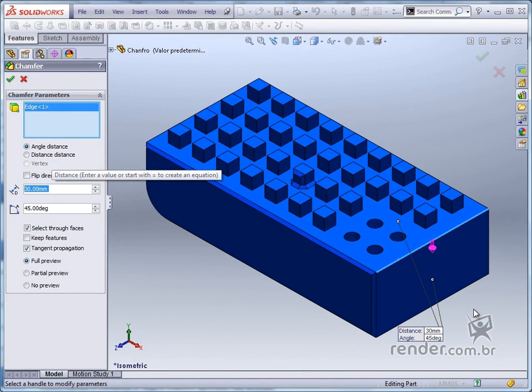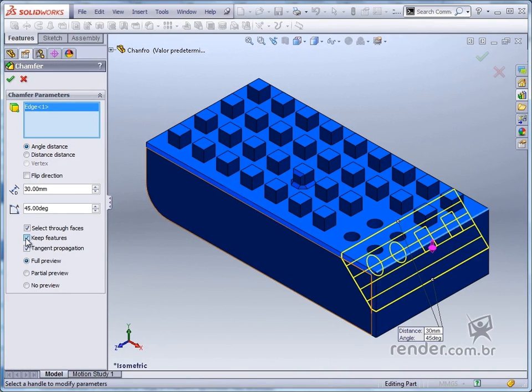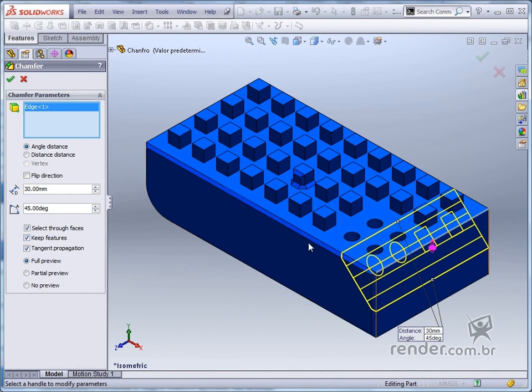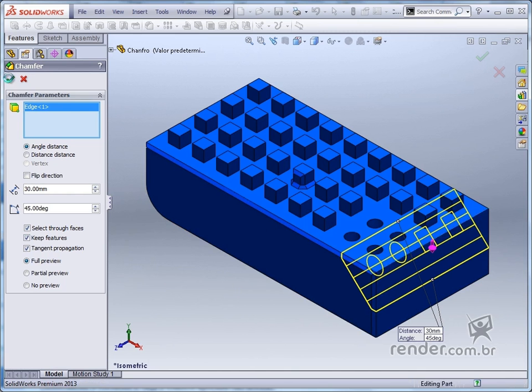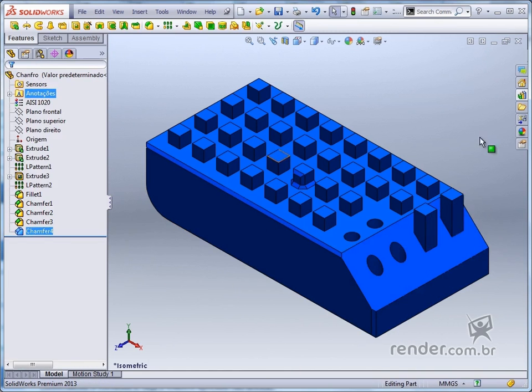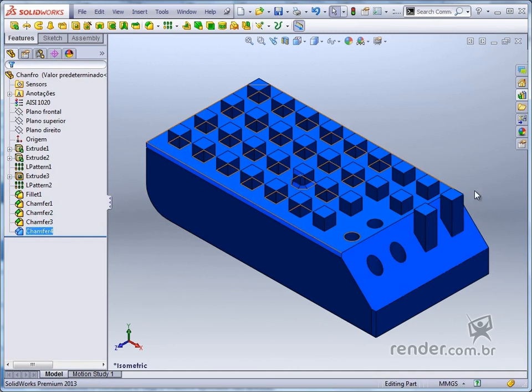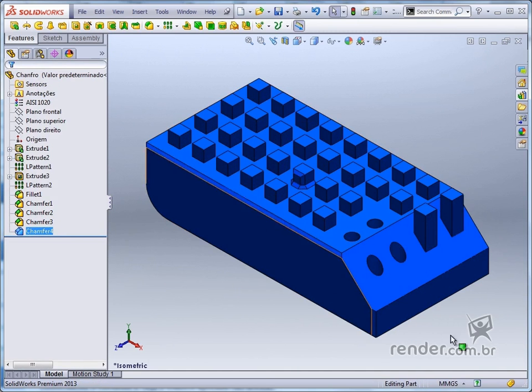To keep the features intercepted by the chamfer, we check the keep features option. Note that now the preview is shown. We confirm the command and have the bevel created, keeping the other geometries of the part.